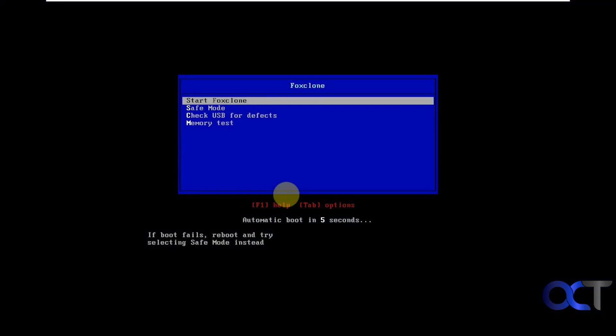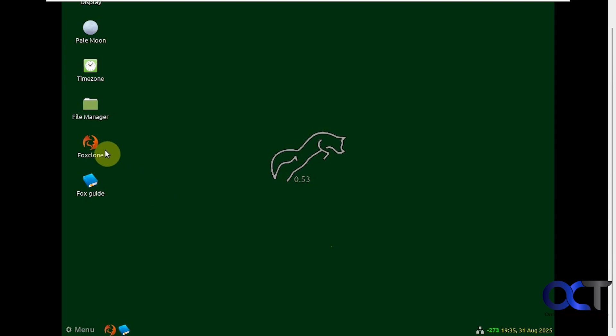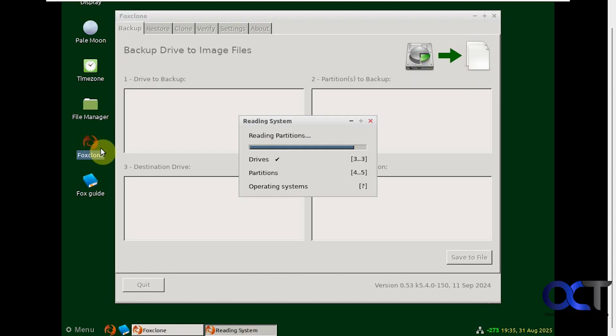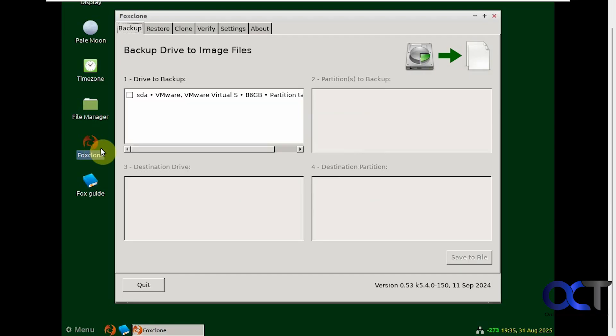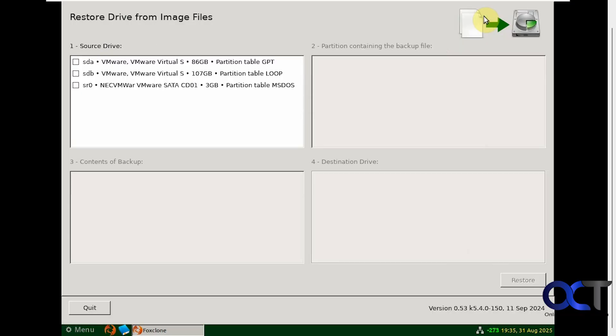We're going to start FoxClone again. We'll run the app again. This time we're going to go to the restore tab. Let's make this full screen so we can see it all here.